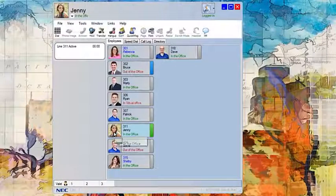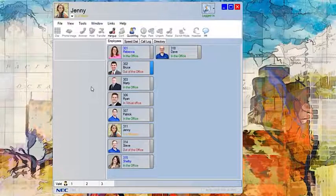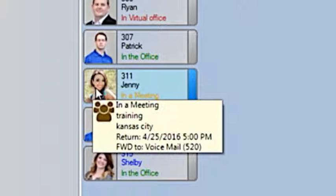Your phone will go off hook momentarily and your presence and call handling will be adjusted. Now if my coworkers hover over me they can see the details I filled in — that I am training in Kansas City and expect to return about two hours.